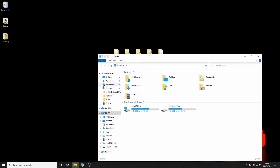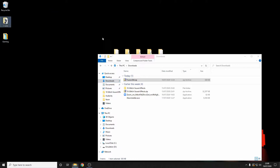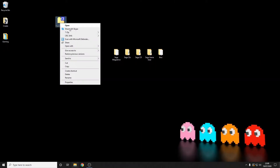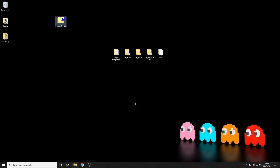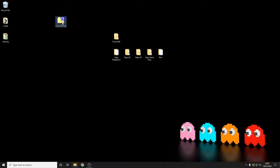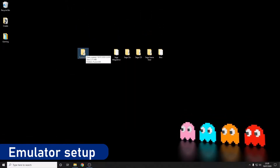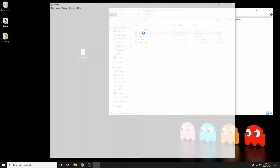Now we'll just open it up from our downloads folder, put it onto our desktop, and I'll quickly unzip the file and delete the zipped version.